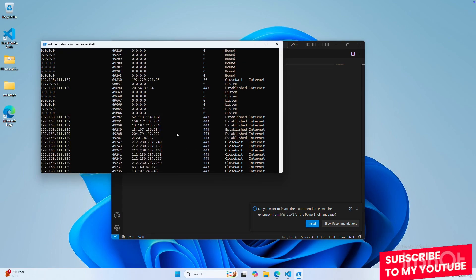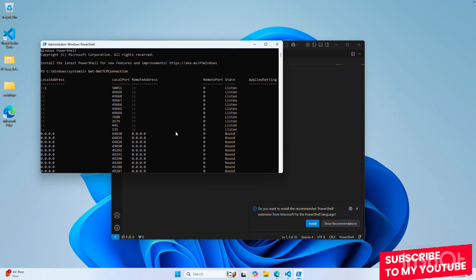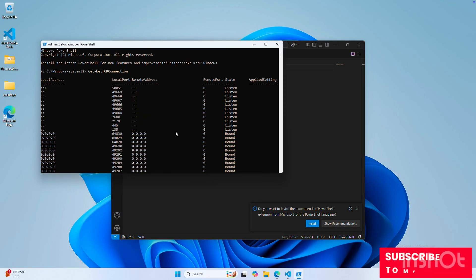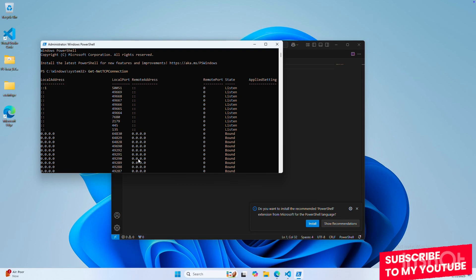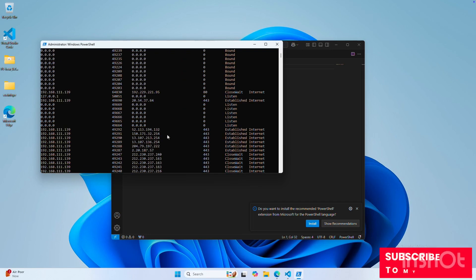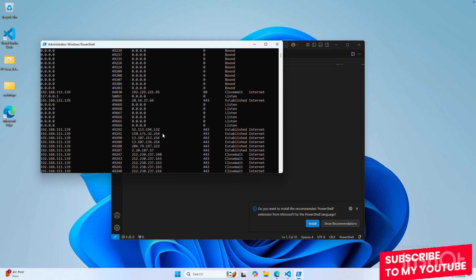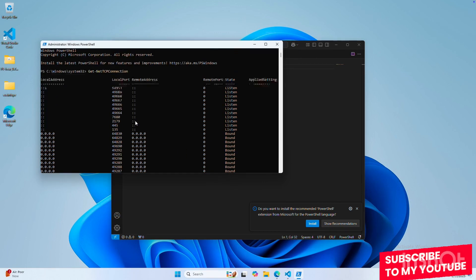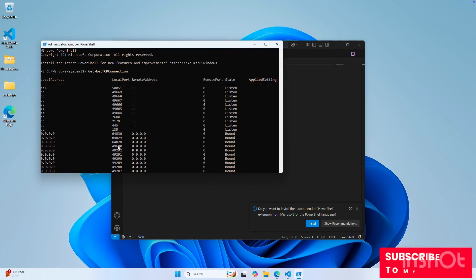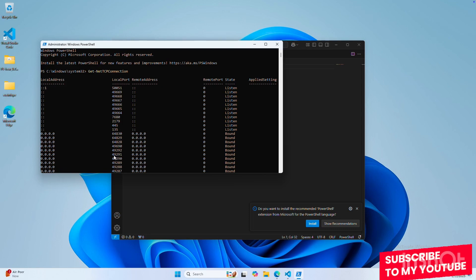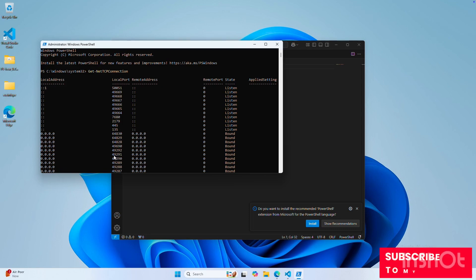That lists all the network connections. Now some are outgoing and some are incoming. You'll see the ones with a remote address and remote port where it's not 0.0.0.0 — those are outgoing connections. The others where it's 0.0.0.0, and you'll see these ports here, those are local connections — they are opening up those doors in your computer for others to connect to.